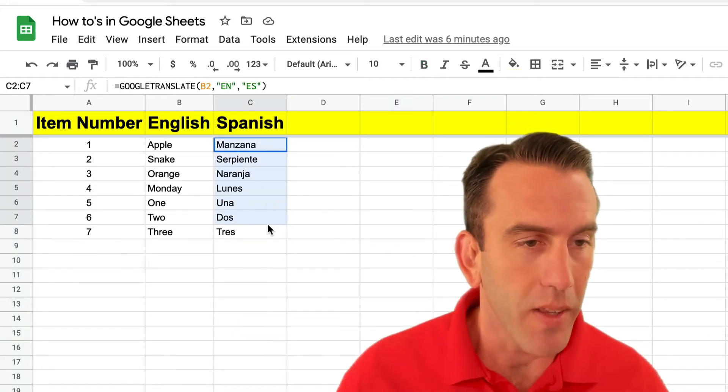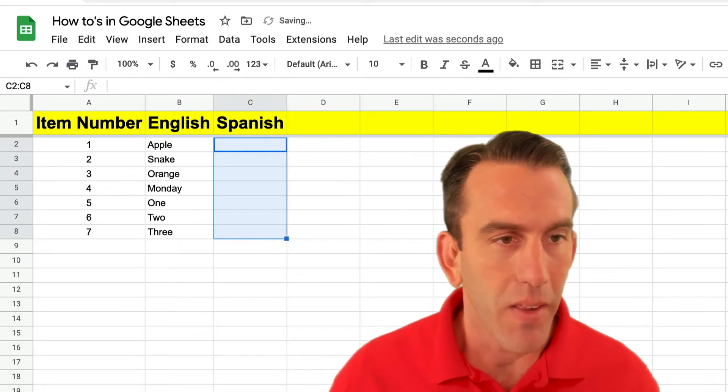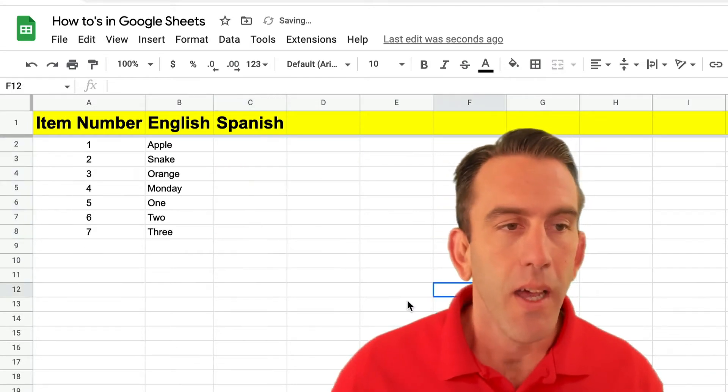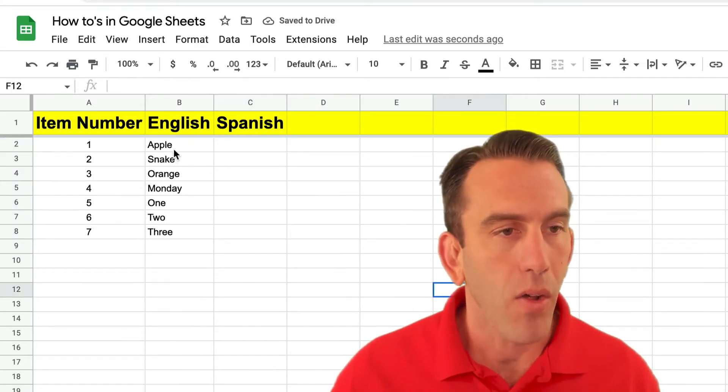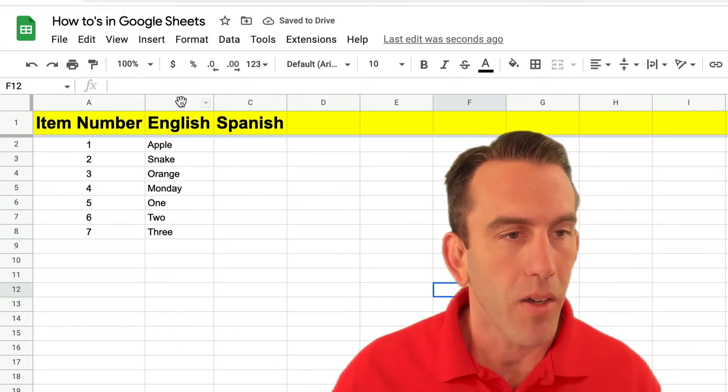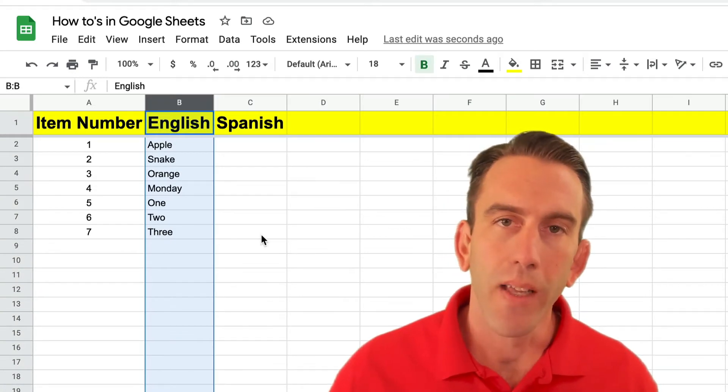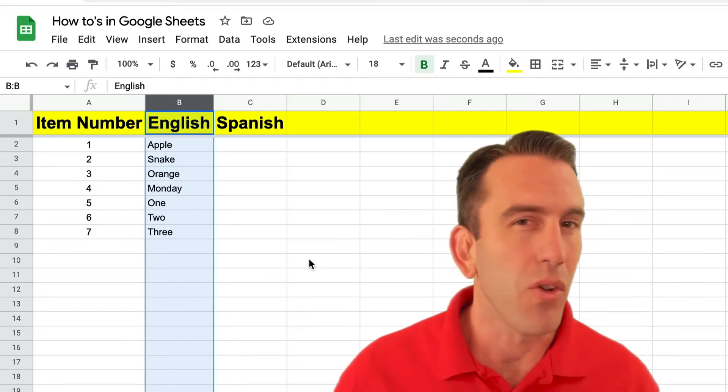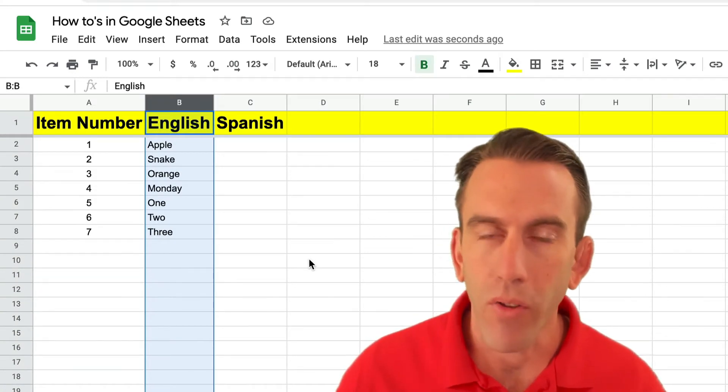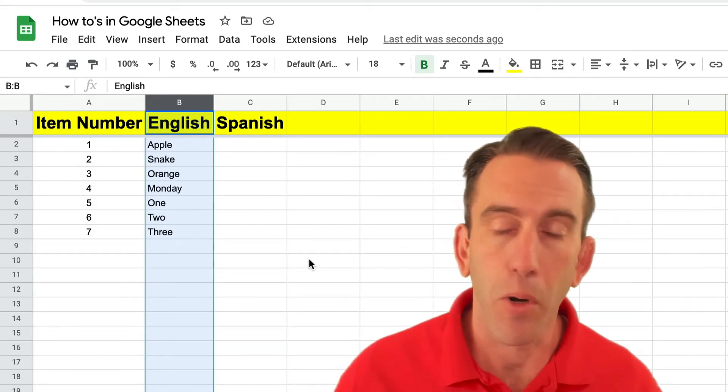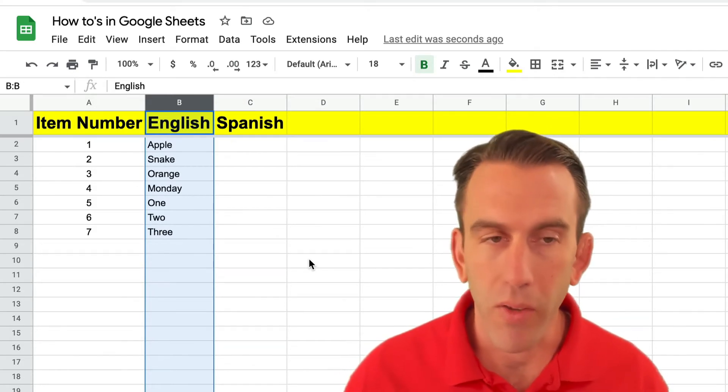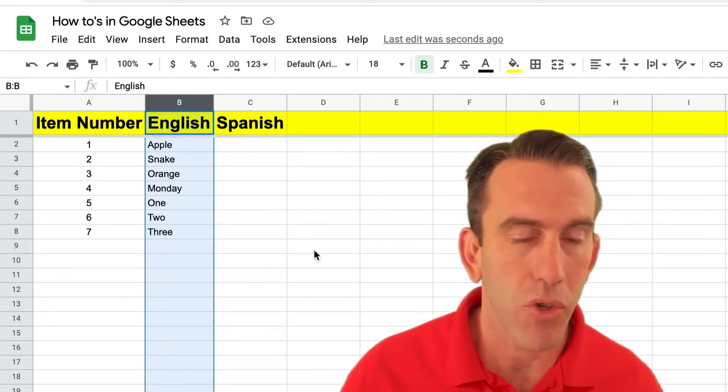So we're gonna go ahead and delete the formula that's in here and we're gonna take these cells right here in column B and translate those into Spanish. Now you can do this into lots of different languages but for purposes of simplicity we're gonna do it in Spanish today.